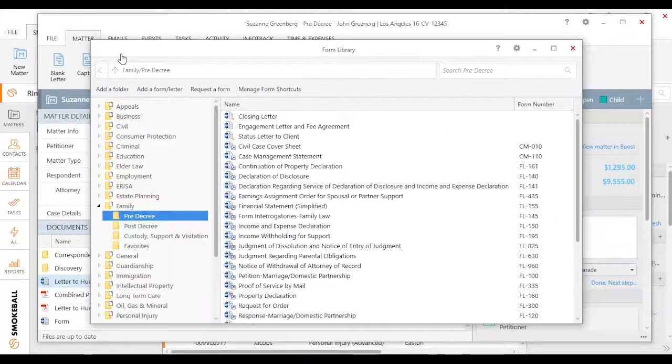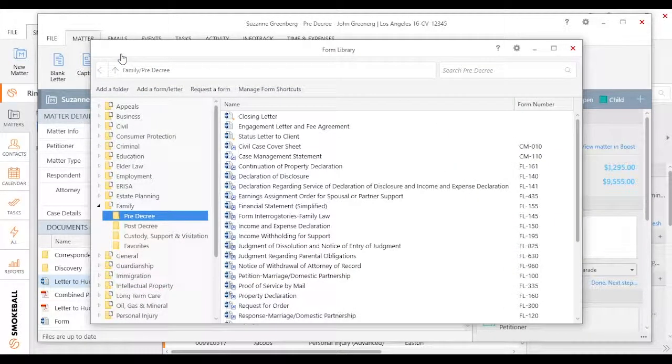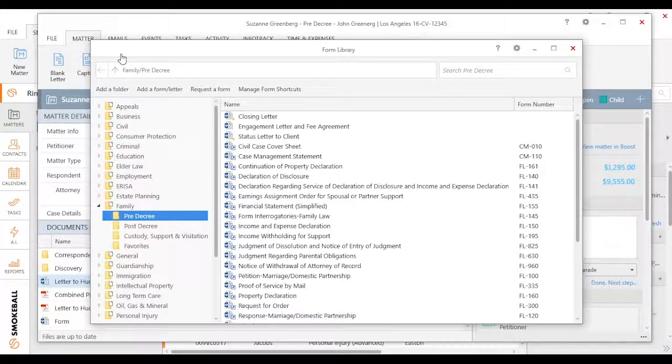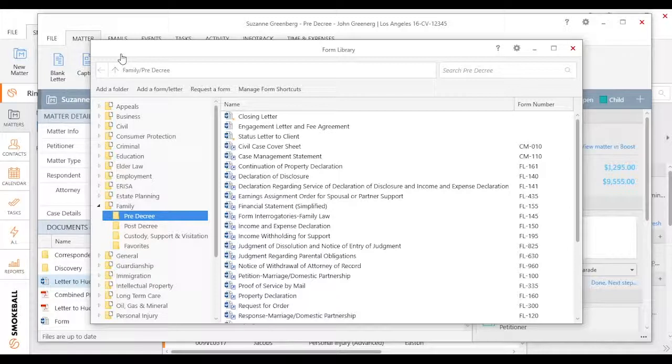If I go ahead and click on this, it's going to open up the form and letter library and default folder. It is important to note that in this specific file, I'm subscribed to pretty much every form suite across every area of law and every jurisdiction.